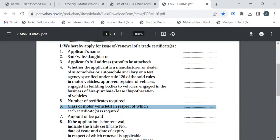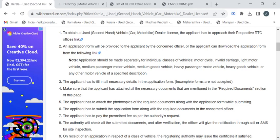The important thing is you have to make a separate application for each class of motor vehicle. You have to mention the class of motor vehicle here in the sixth point. After filling the form, you have to attach all the required documents.